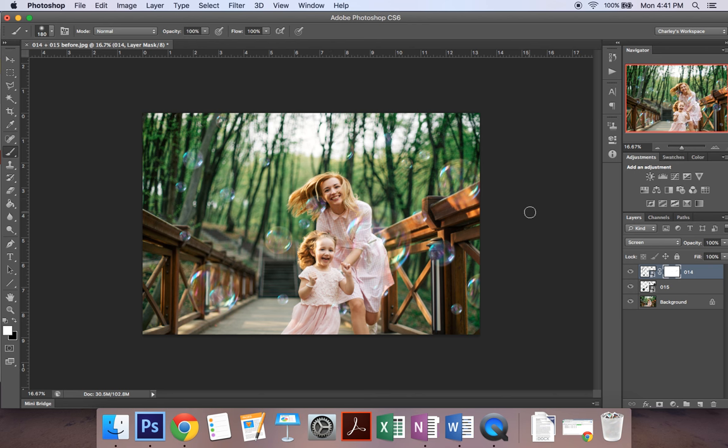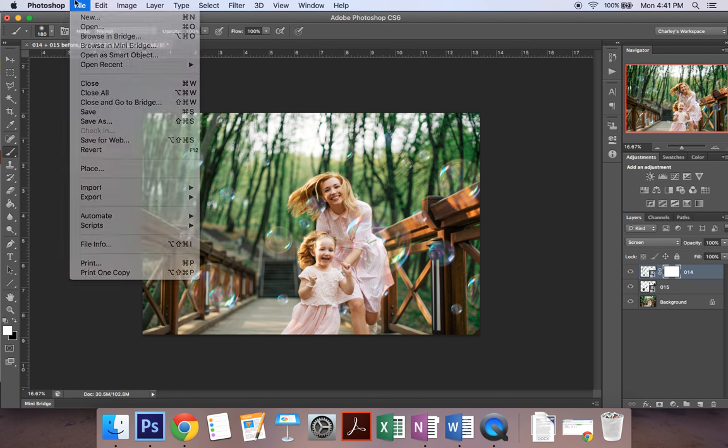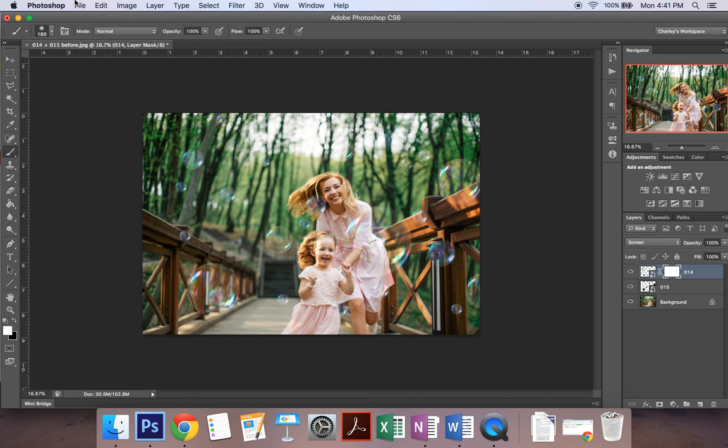And that's it all you have to do now is go up to File, Save As, choose your name and your location where you want to save it and you're done.